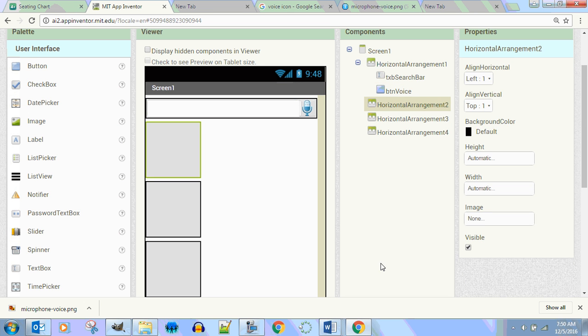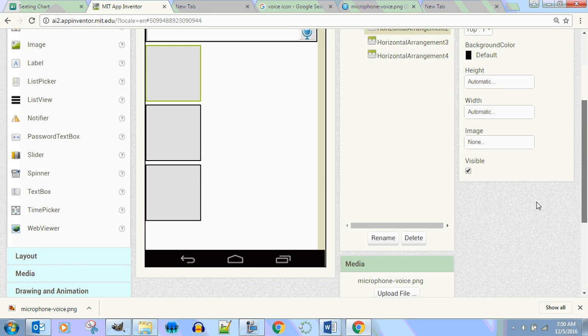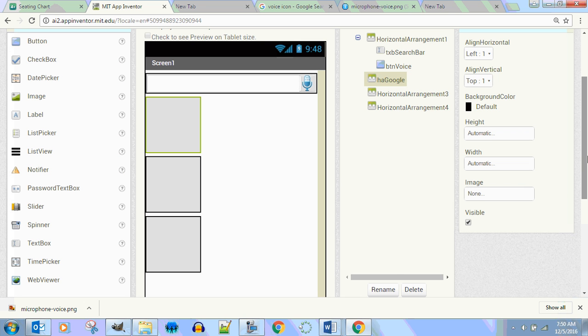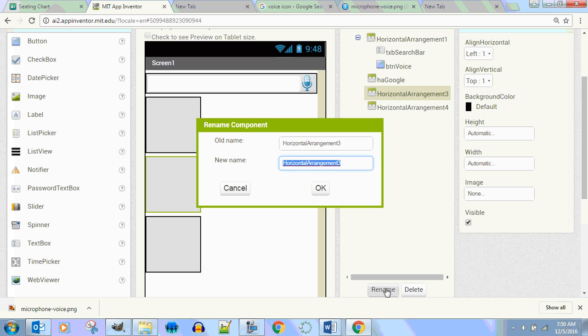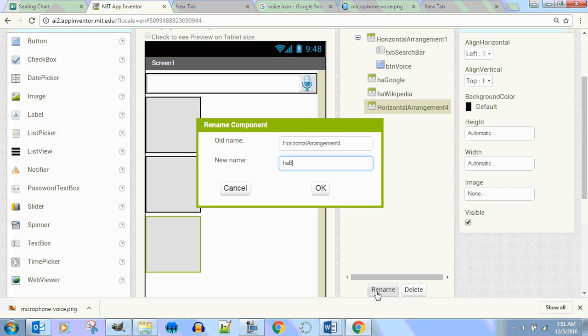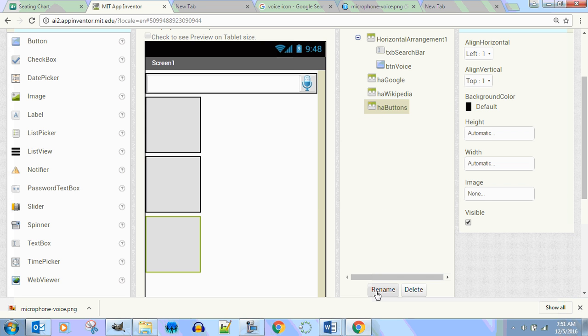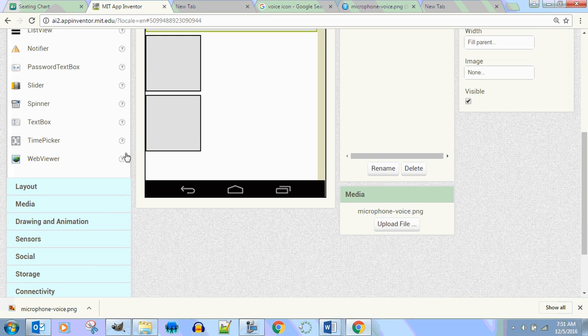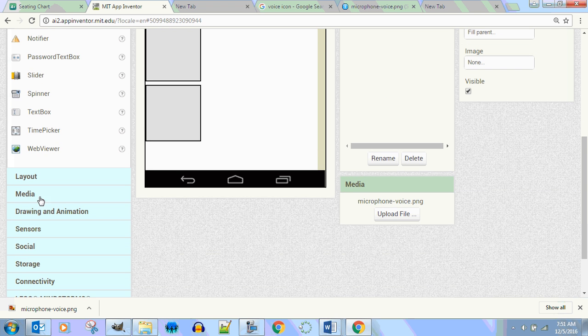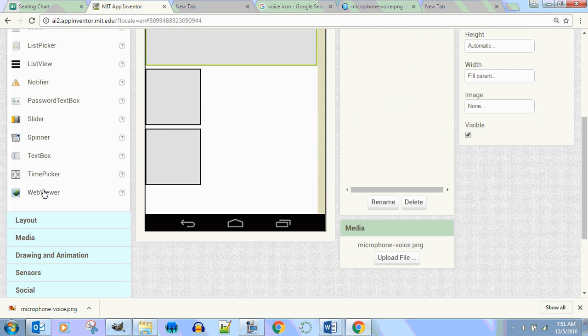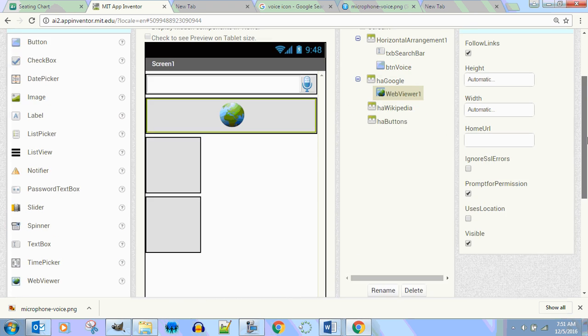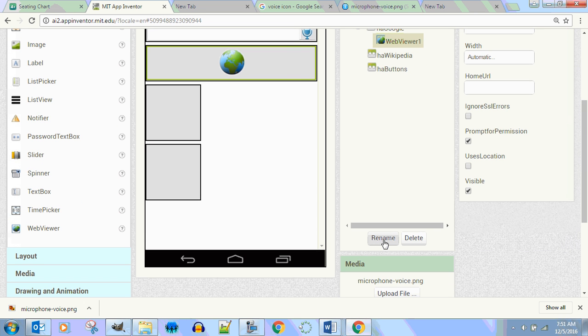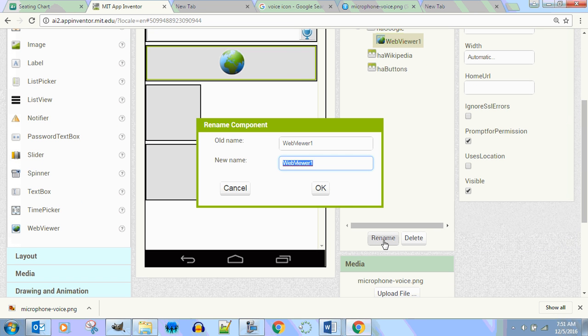All right, next horizontal arrangement. I'm going to rename this one. I'm going to call this H.A. Google. This is going to be H.A. Wikipedia. And this one down here is going to be my H.A. Buttons. So inside my Google fill parent, I'm going to go down to, I don't know. I don't see it in here. List view. There it is. Web viewer. So let's rename this WBV Google.